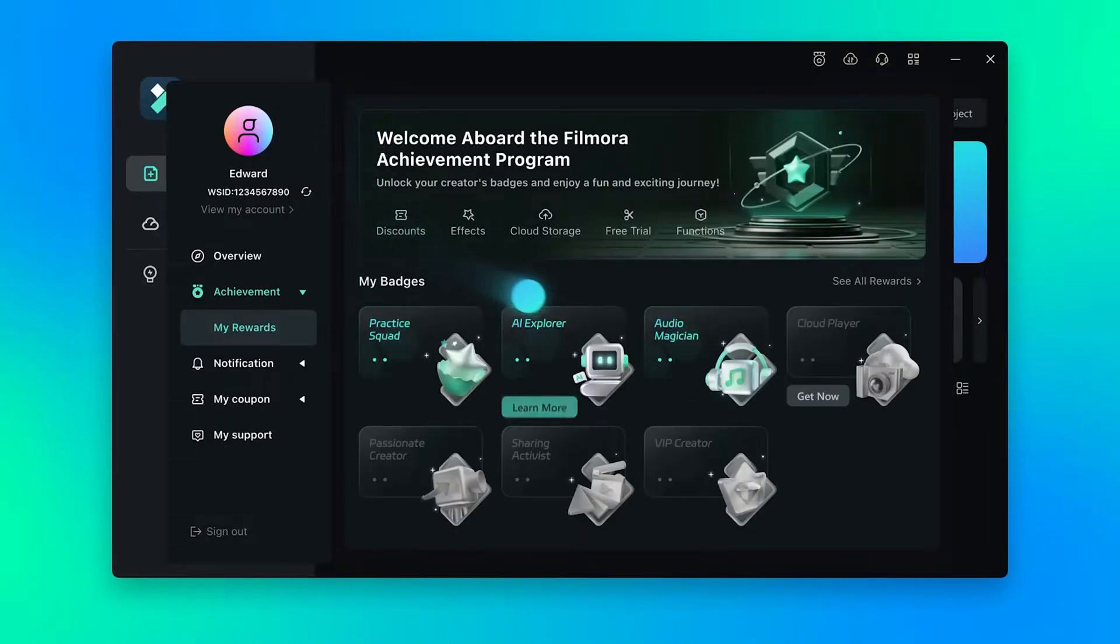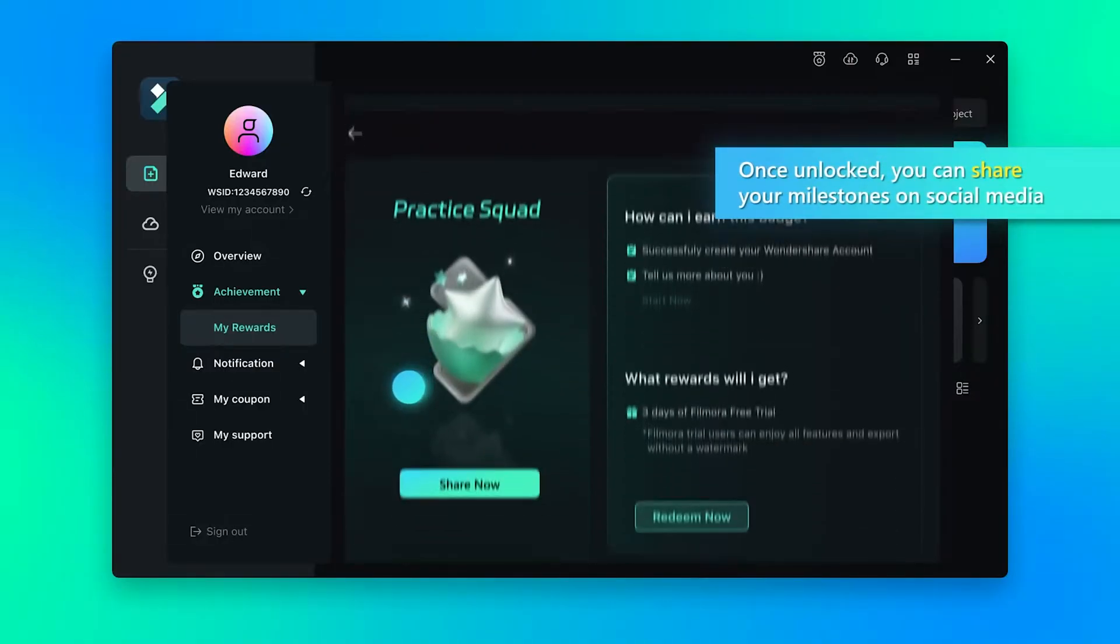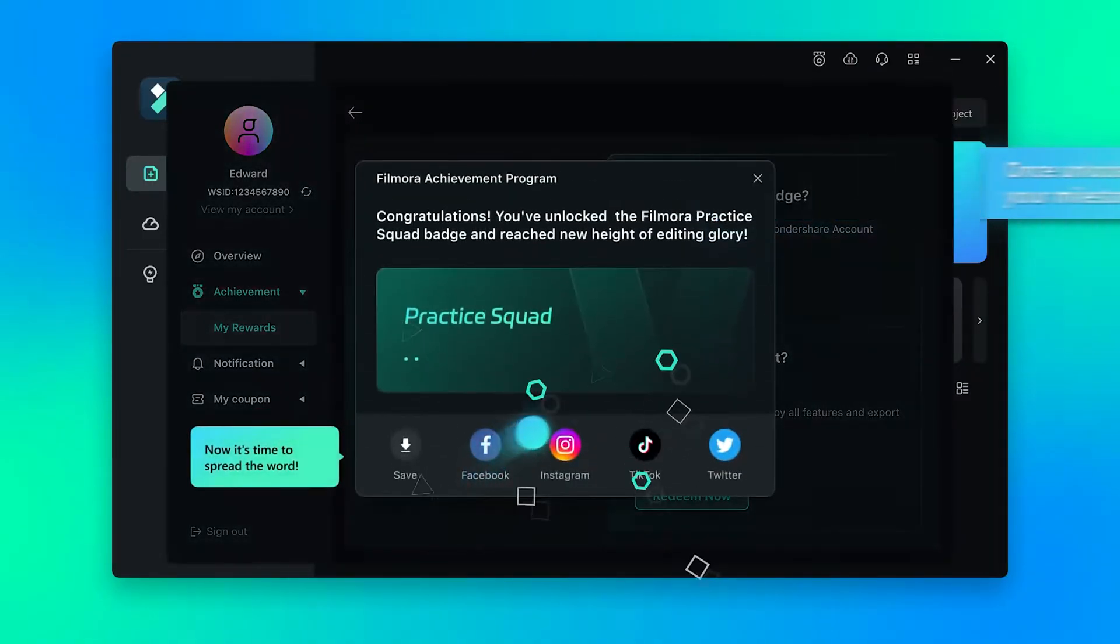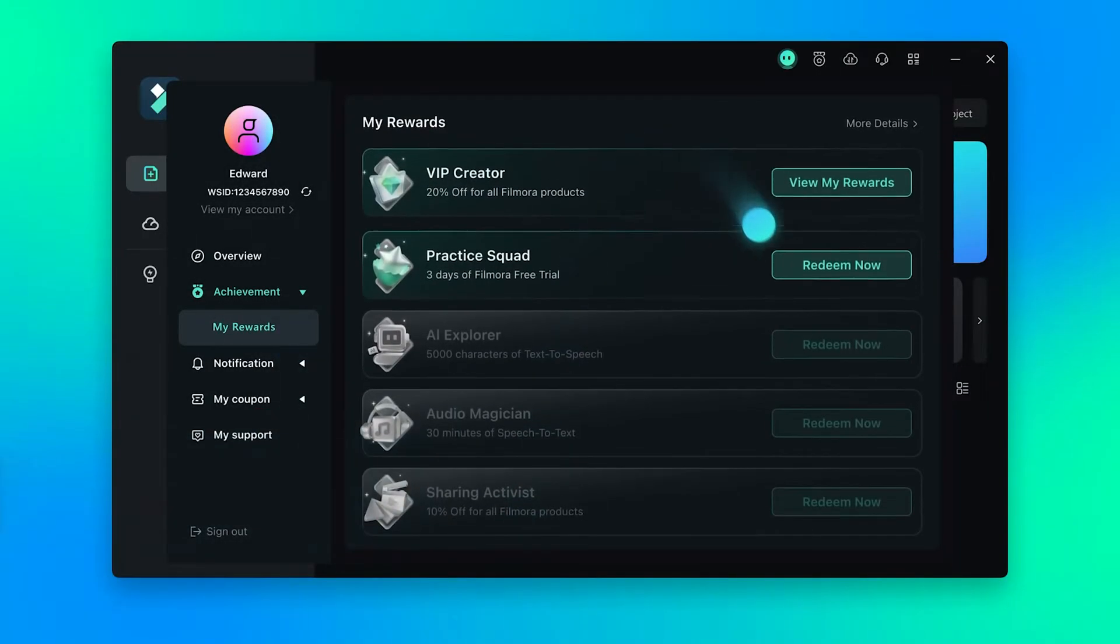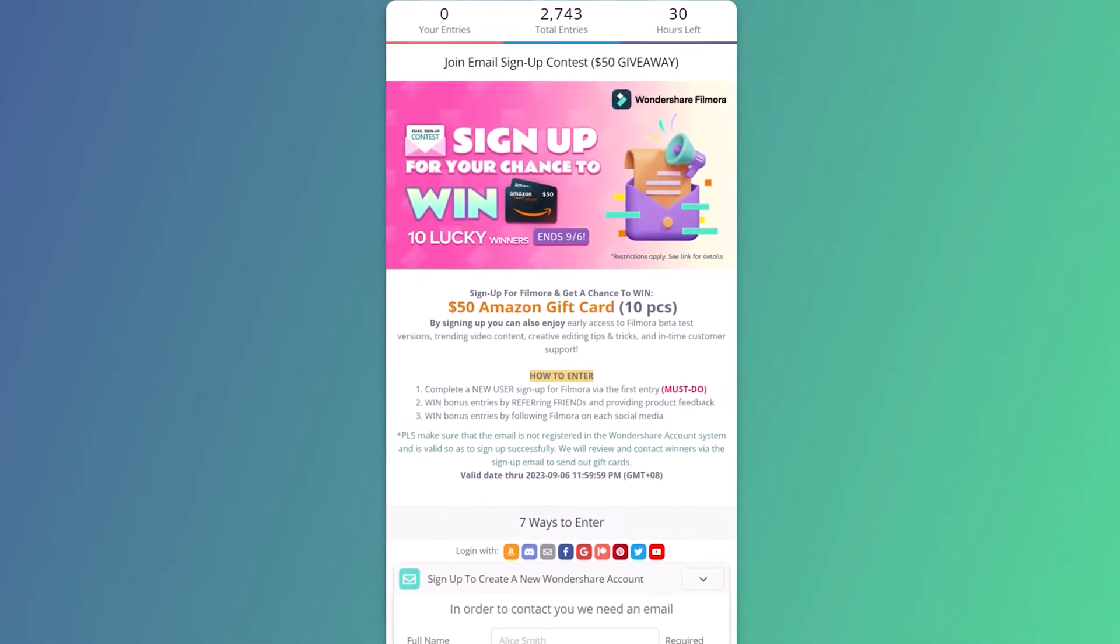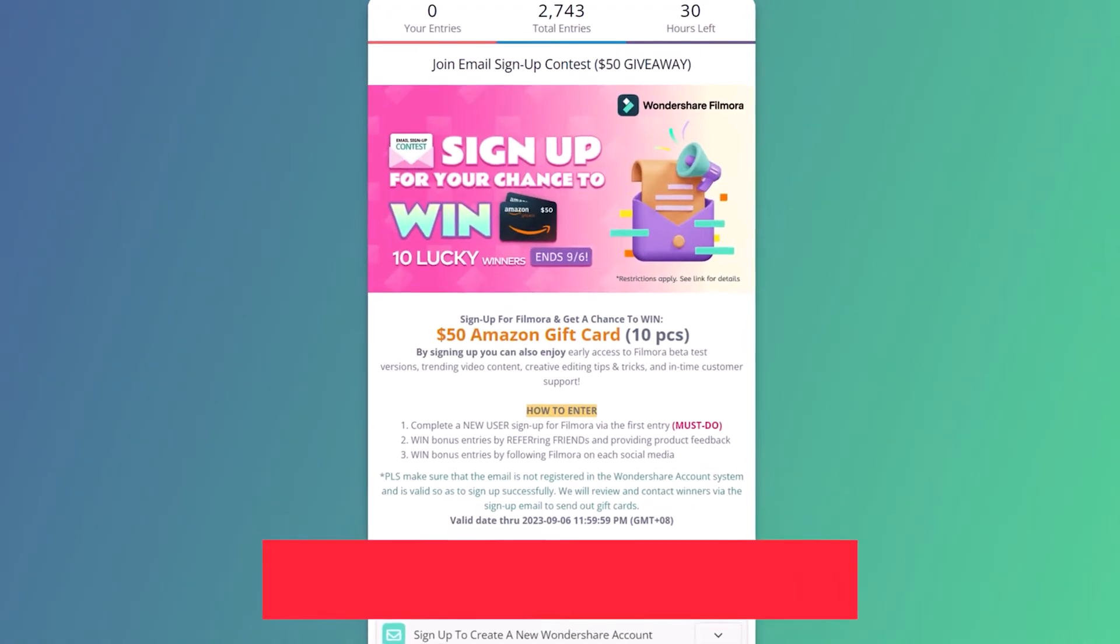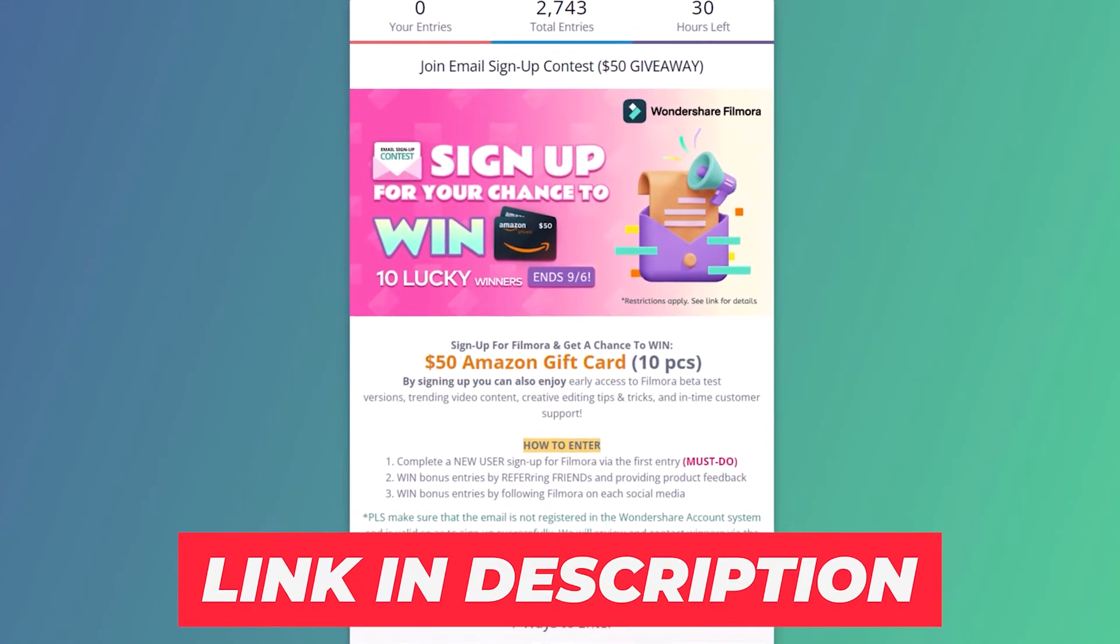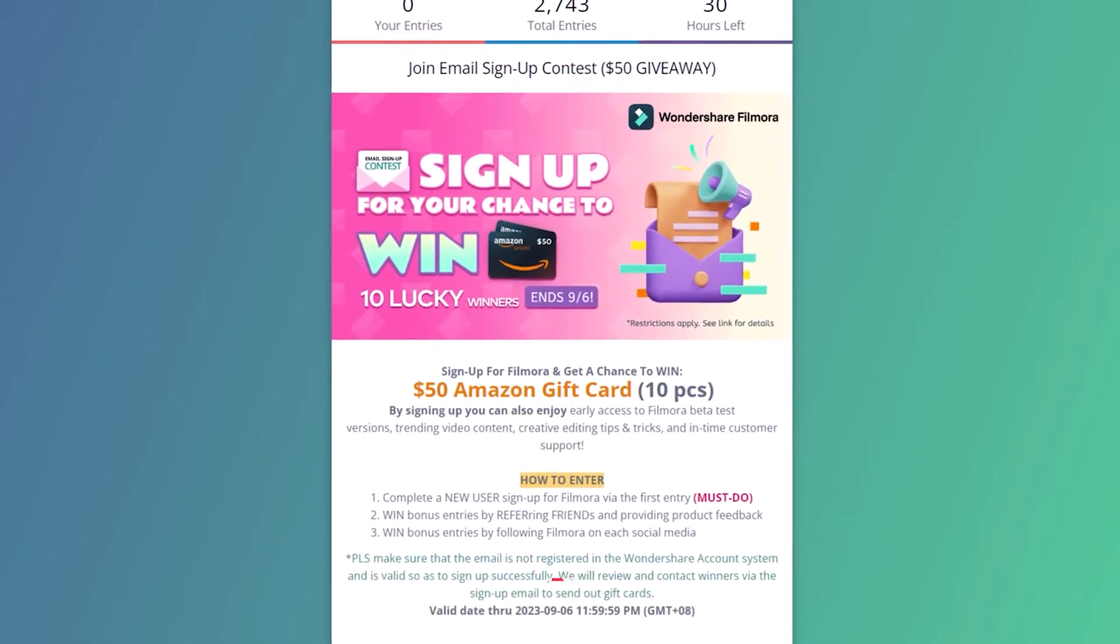Once you've earned your badge, it will become active and you can redeem it for your reward. Join the Filmora Achievement Program today to earn badges and unlock exciting rewards. Don't forget to check out the email sign-up contest. You can find all the links in the program description and learn more about the contest and program.